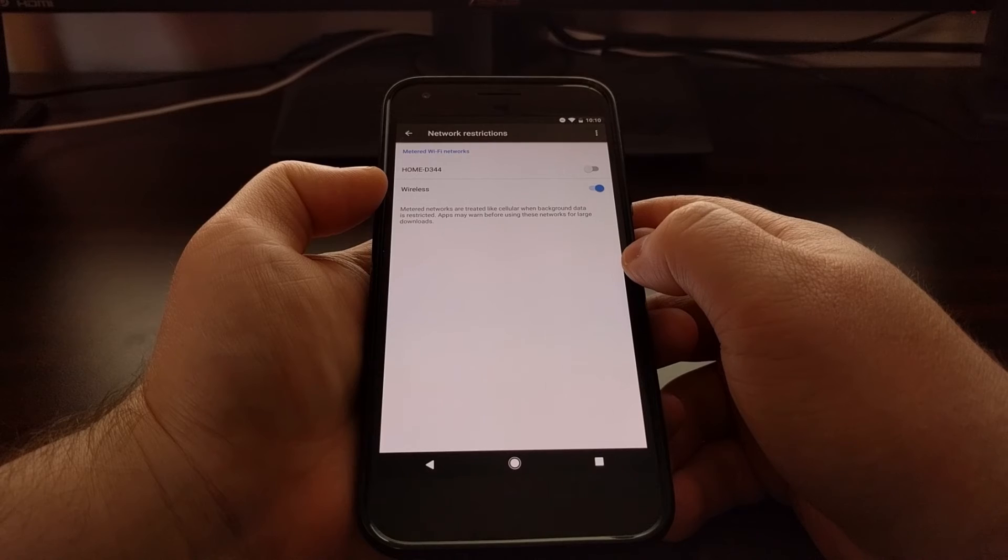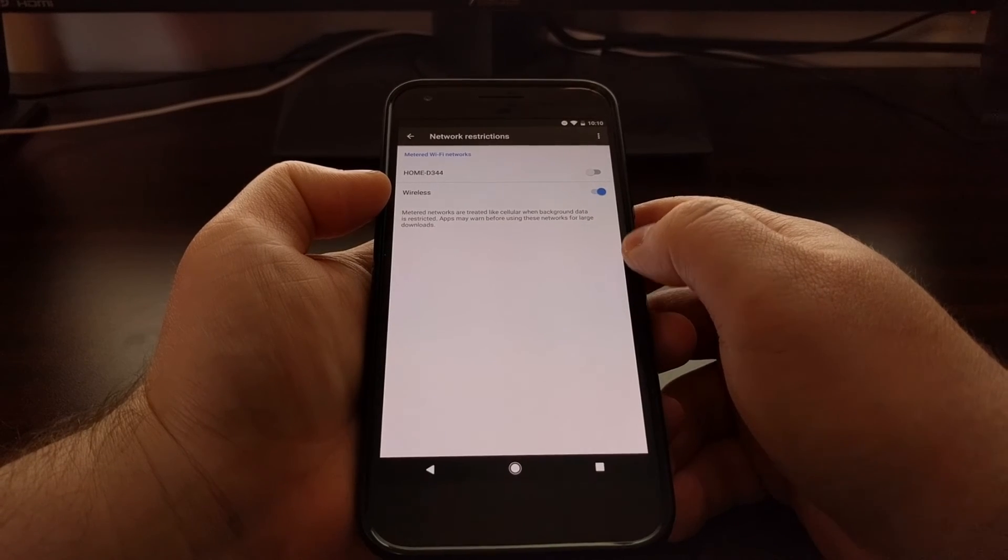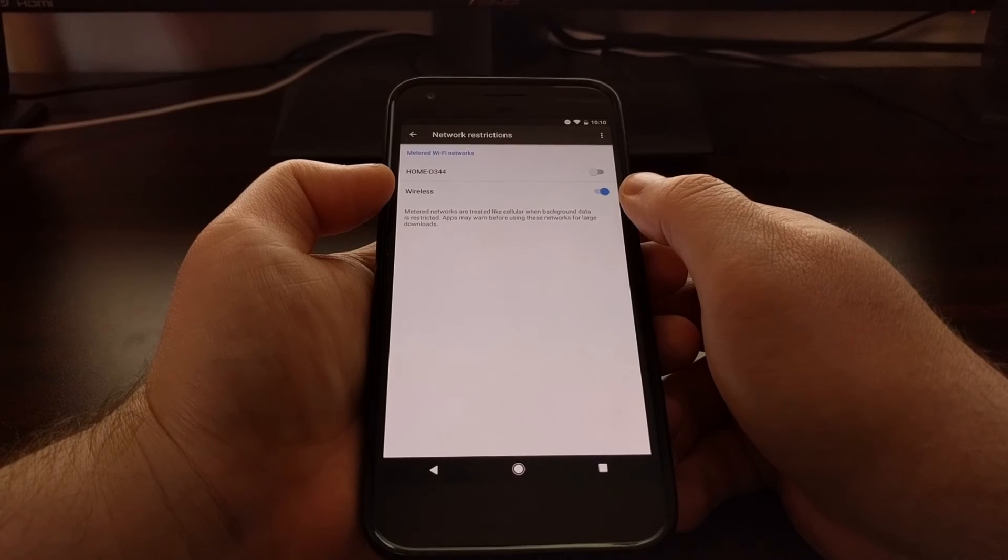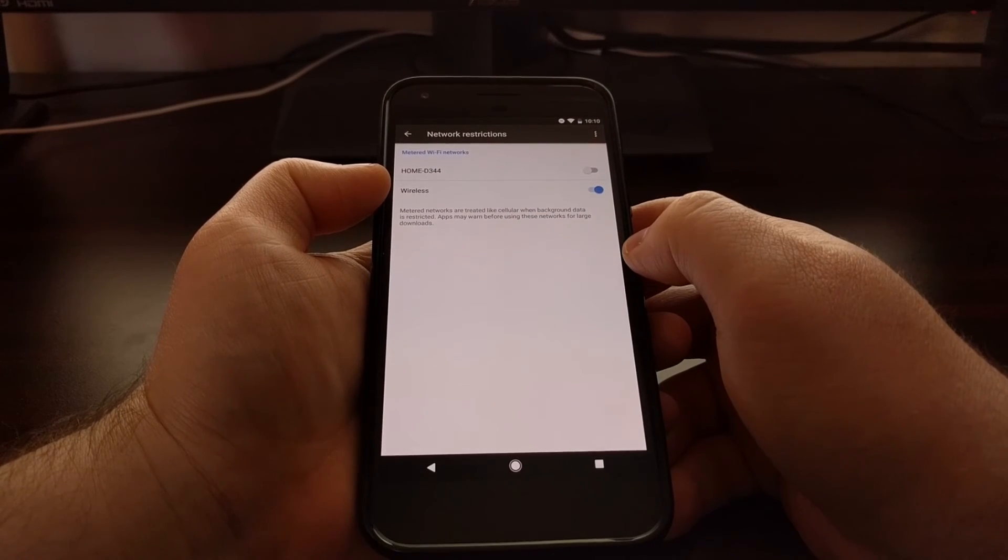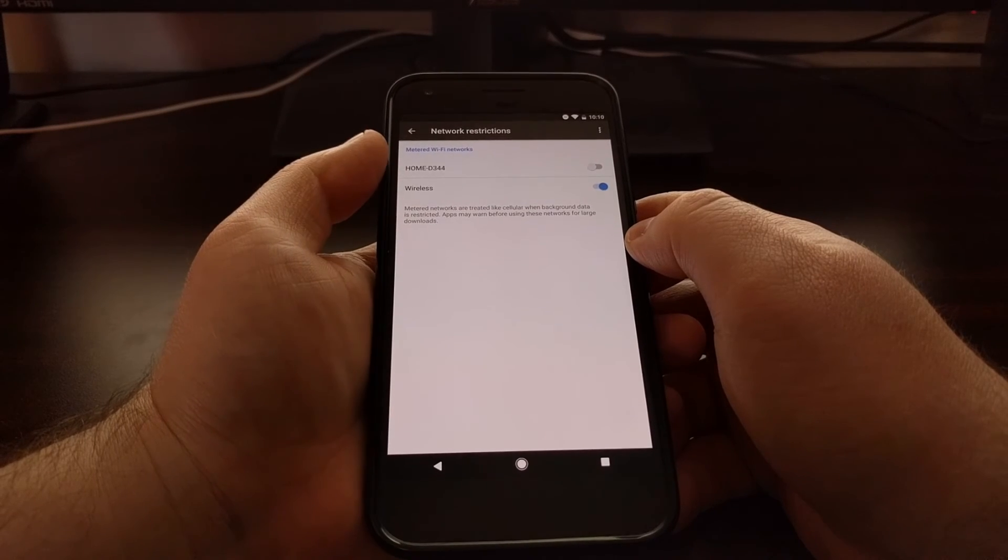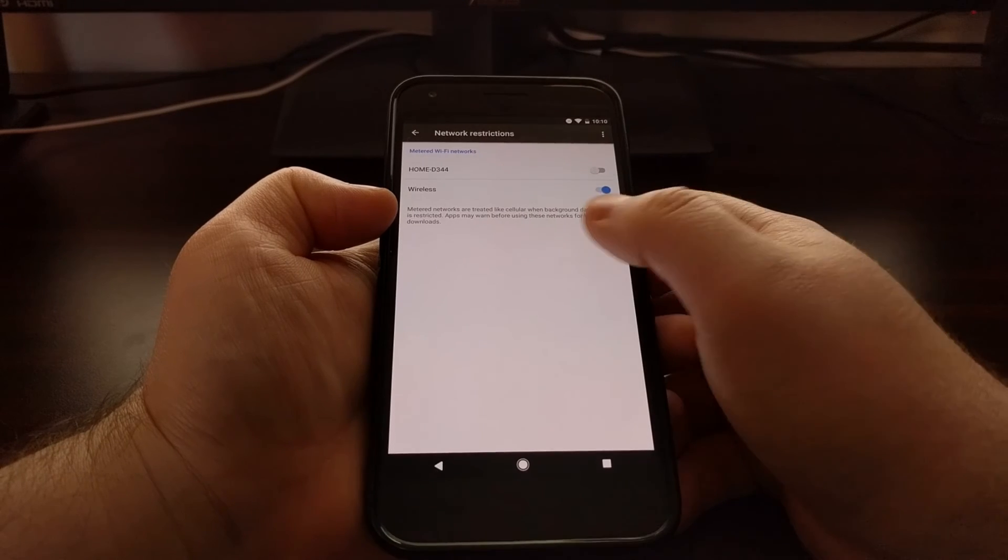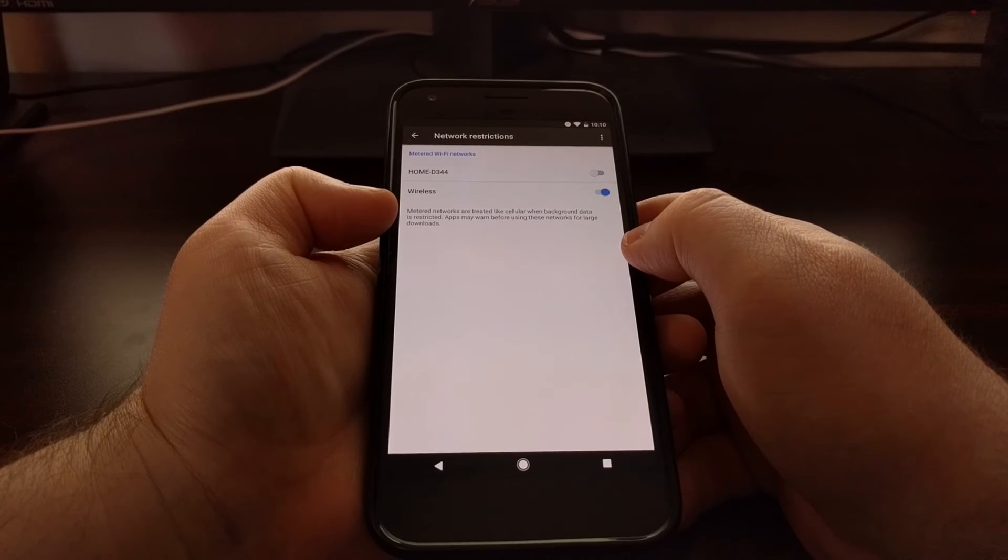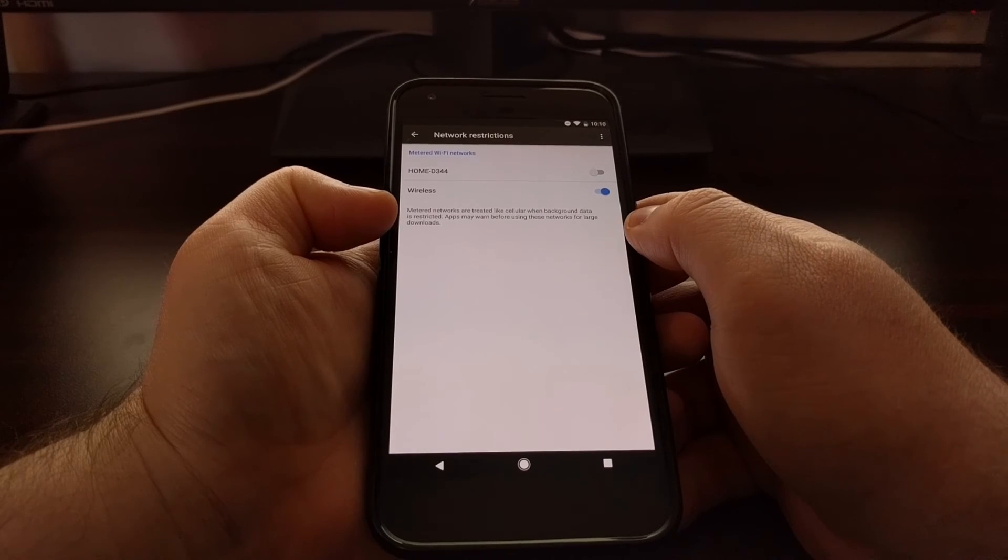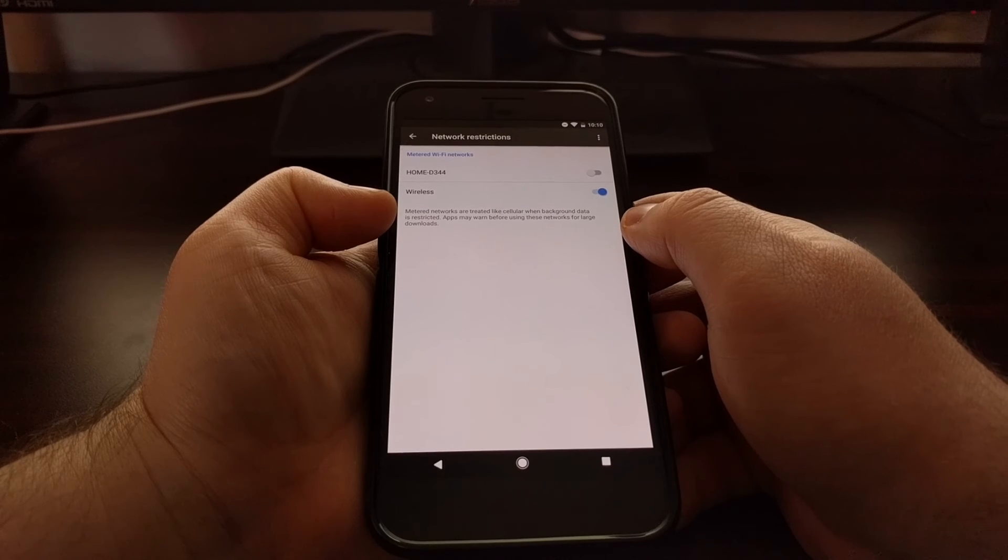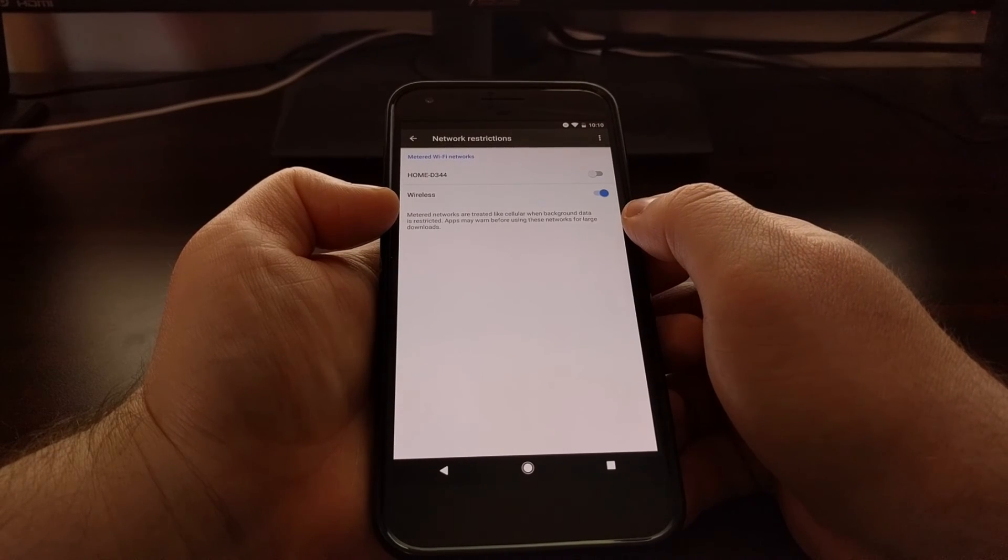Once that connection has been toggled on, Android and the applications that you have installed will treat that as a metered network. And as you can see here, apps may warn you before using these networks whenever they need to download a large amount of data. This also means that metered networks are treated like a cellular network when it comes to background data.